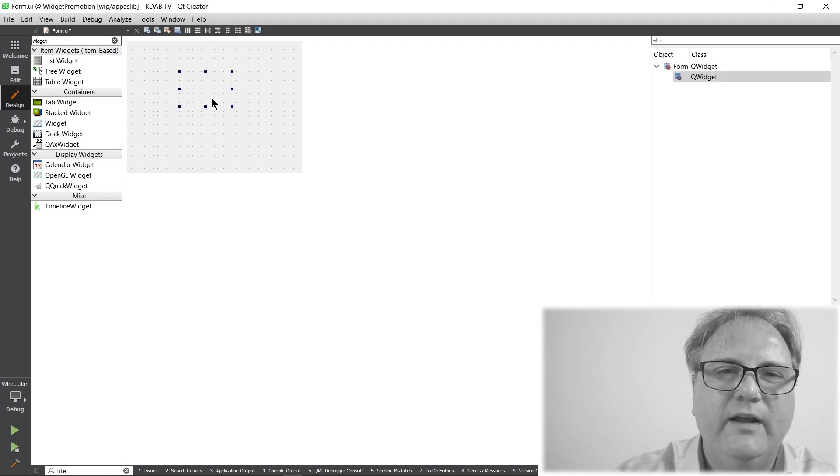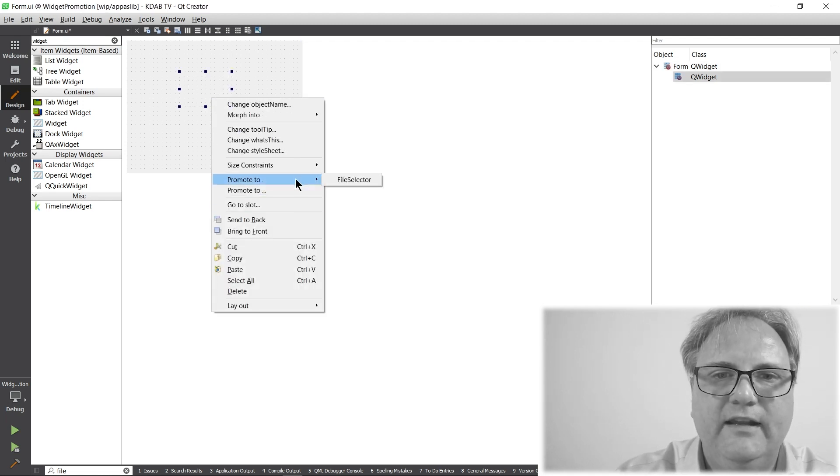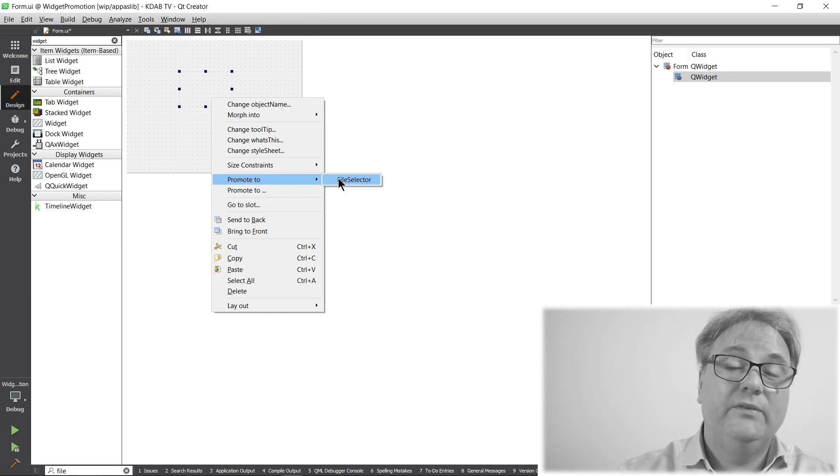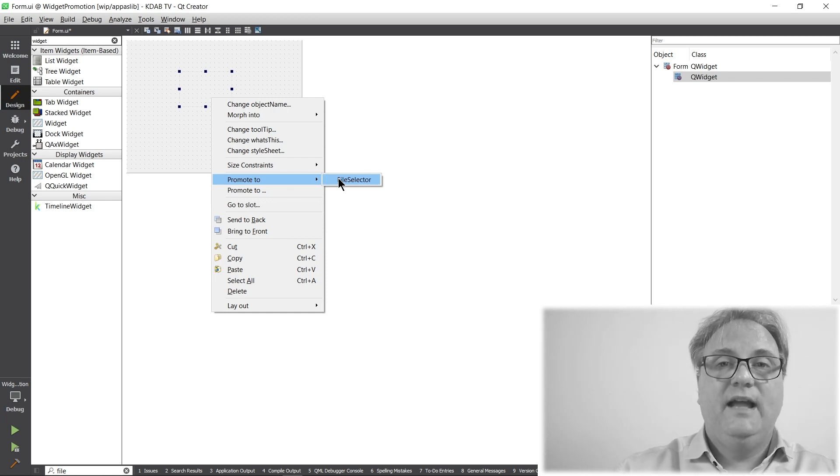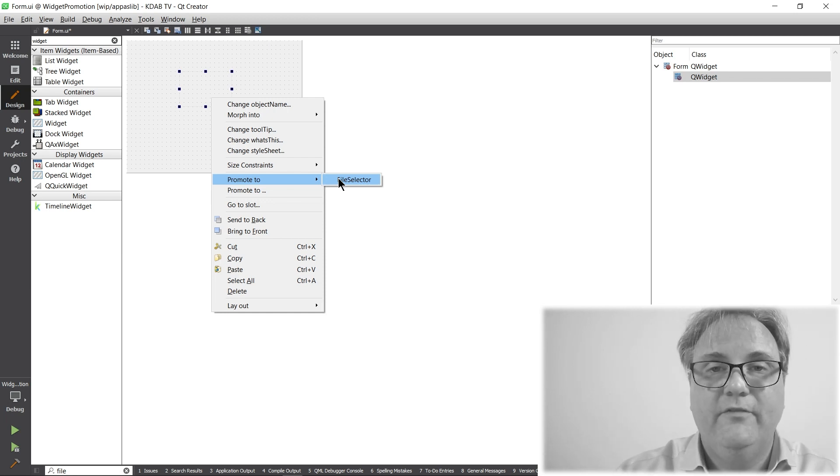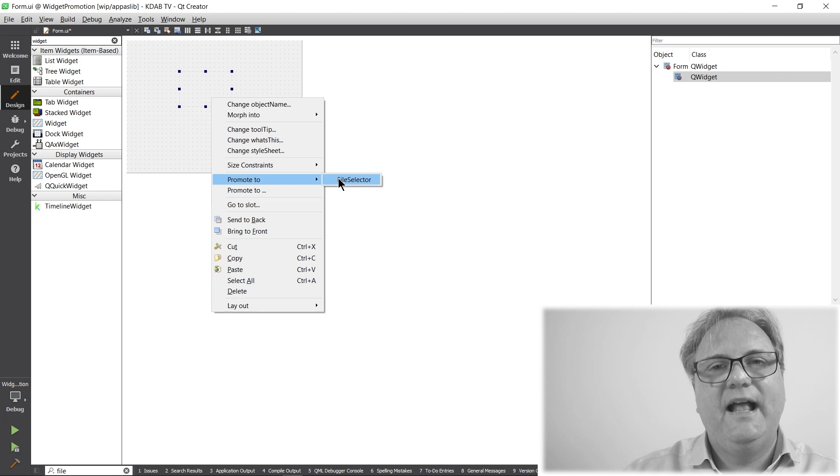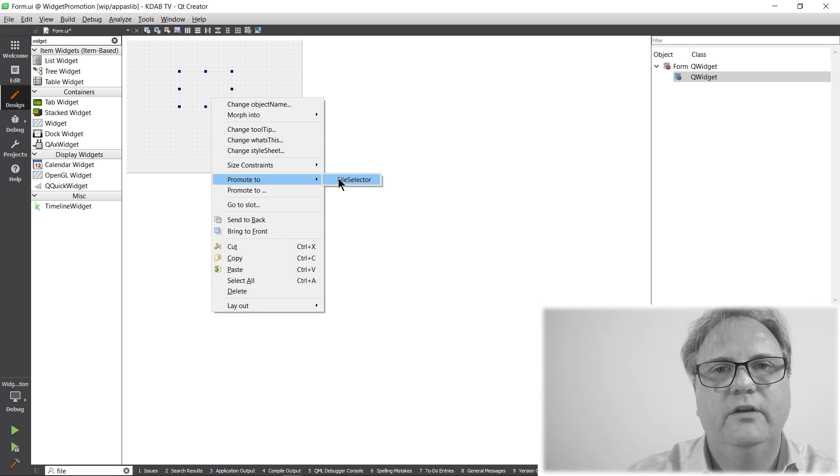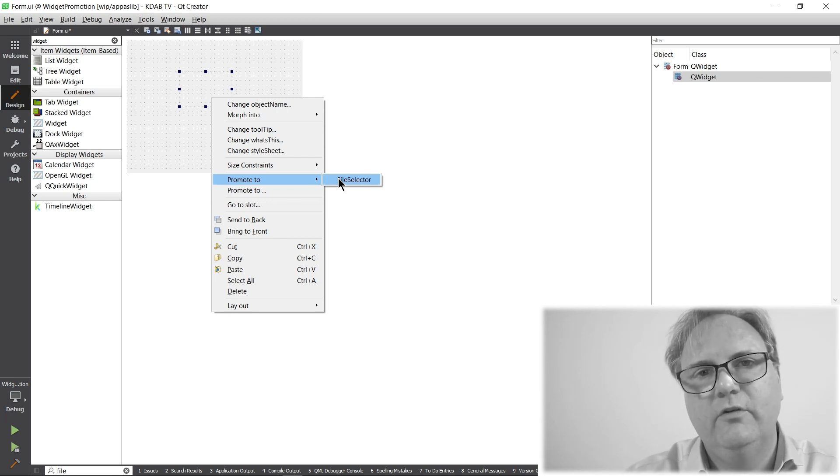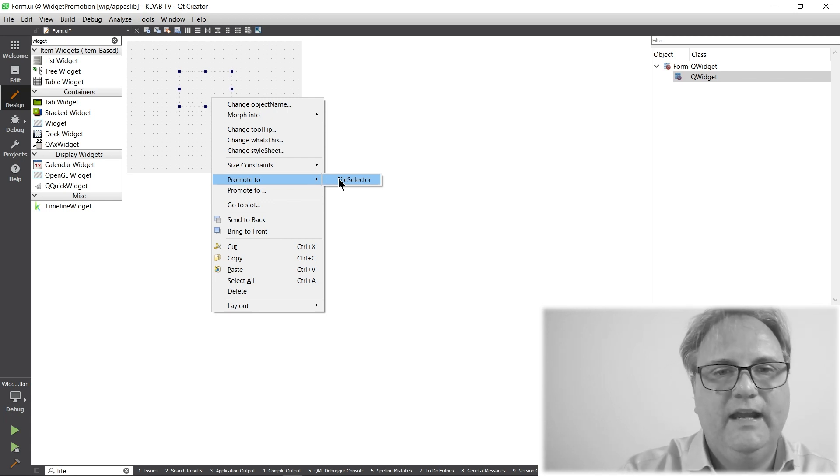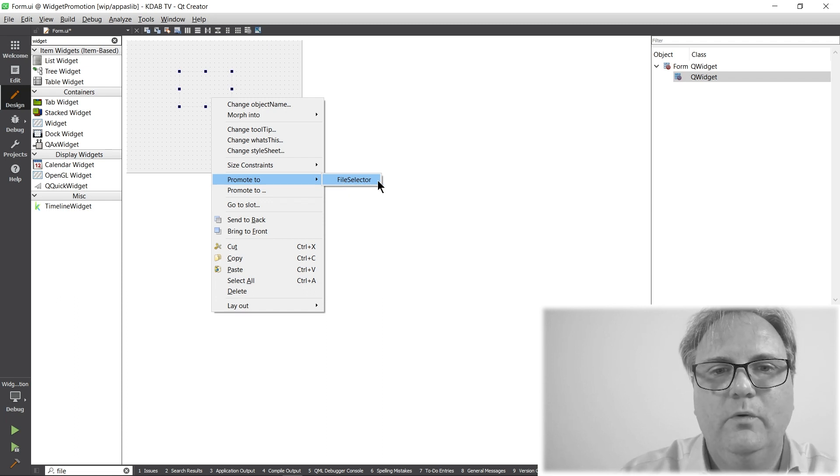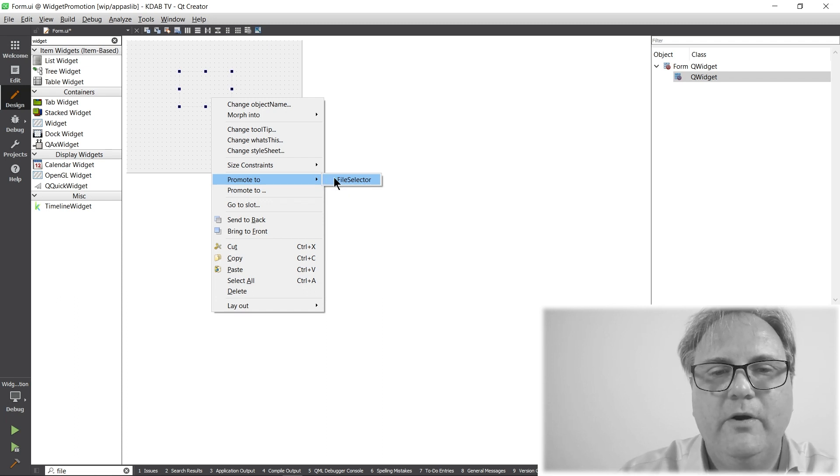And if I promote that one now, you can see that it already has the file selector. And that's because I had it from another file. So, if you have a gallery.ui file with all your promoted widget, you just load that file in and then they are all available for promote.